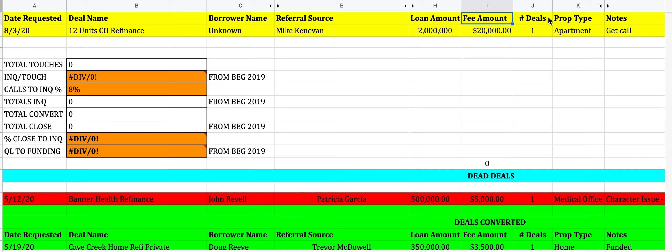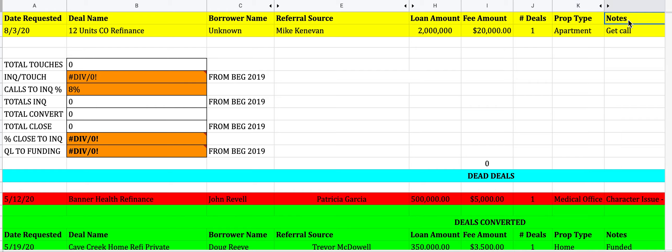The amount of deals requested could be one, two, or three — just notate that. The property type field captures the asset class: apartment, office, retail, medical office, assisted living, self-storage, owner-occupied, triple net, and so on. Make sure that's noted. Then there's a notes field to the right — eventually it will look a bit different once you close a loan — but for now use it to track requested information and anything you need to be aware of.